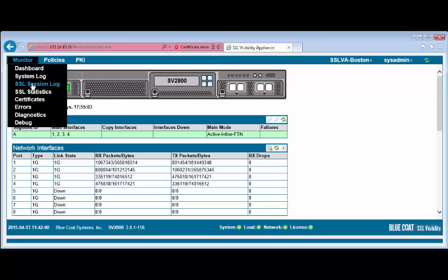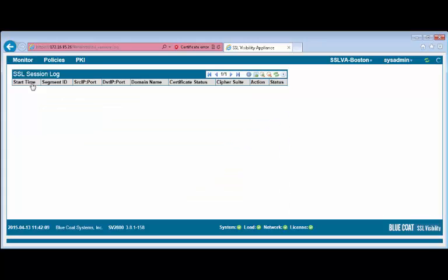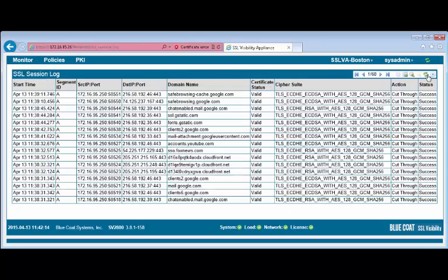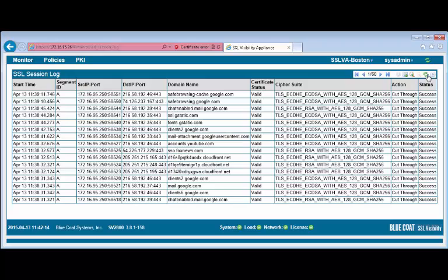Select Monitor SSL session log. Look at the recent connections of the domains visited and observe the value in the action column. Since the initial rule you created cuts through all traffic, the action should say cut through for all sessions.